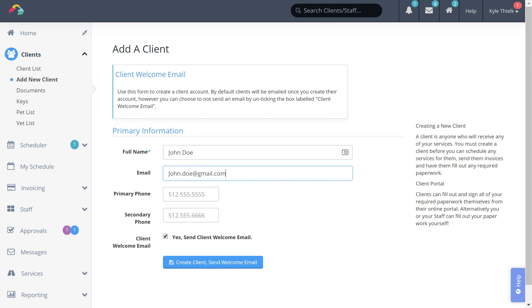If you'd like to send the client a welcome email you can leave the client welcome email checkbox checked. As soon as you click the blue create client button, Time2Pet will send your customer a welcome email where they can set their password and access their client portal.